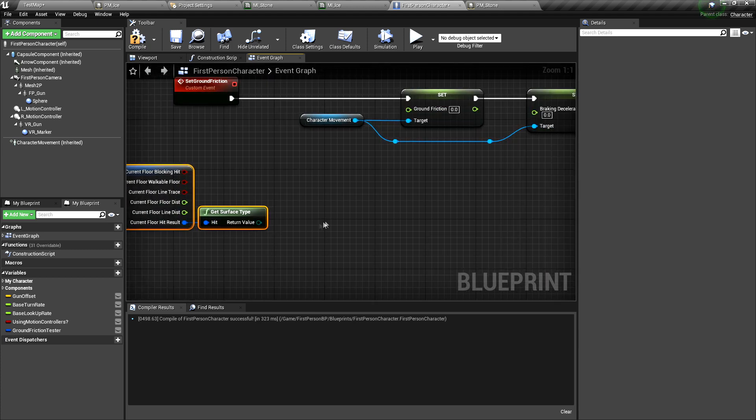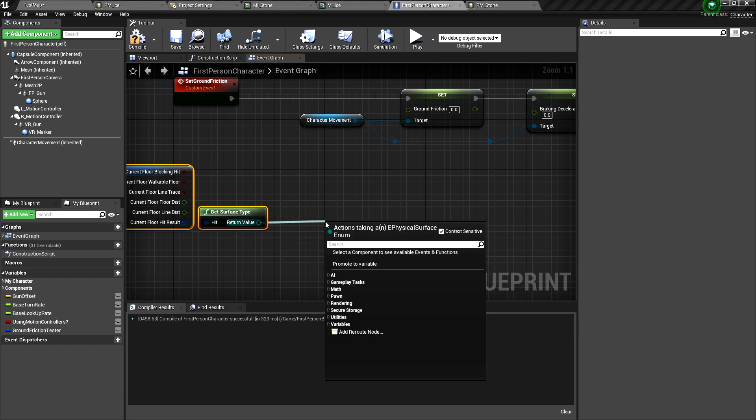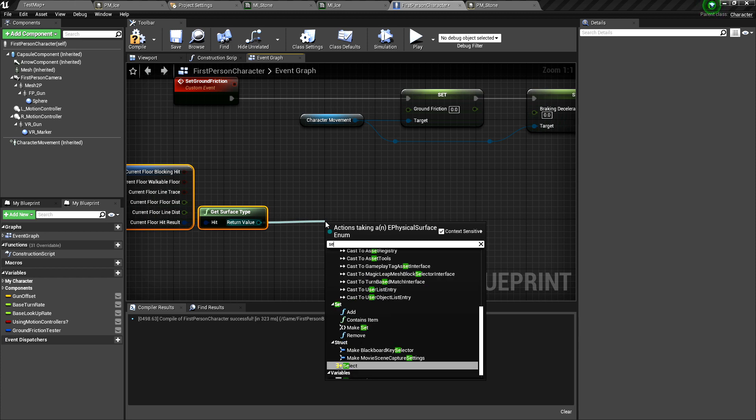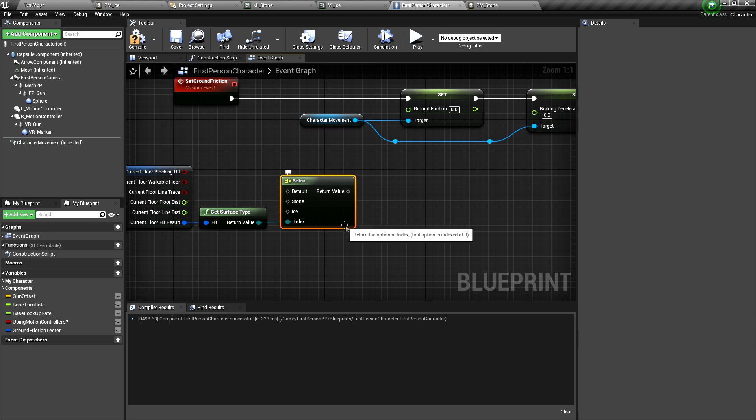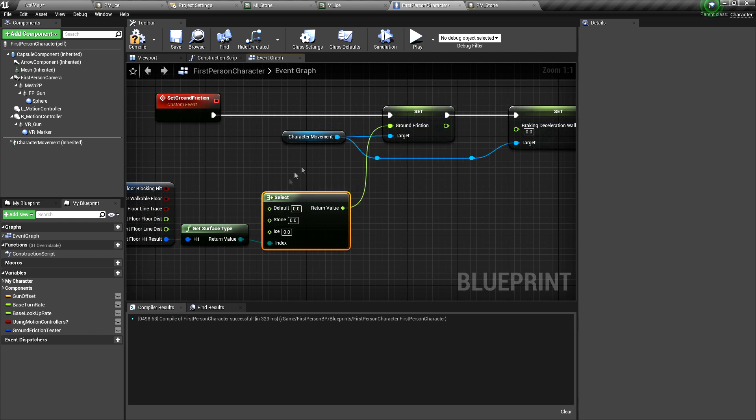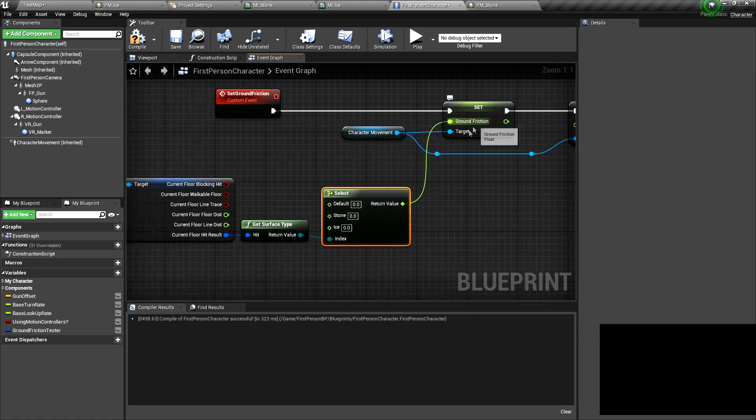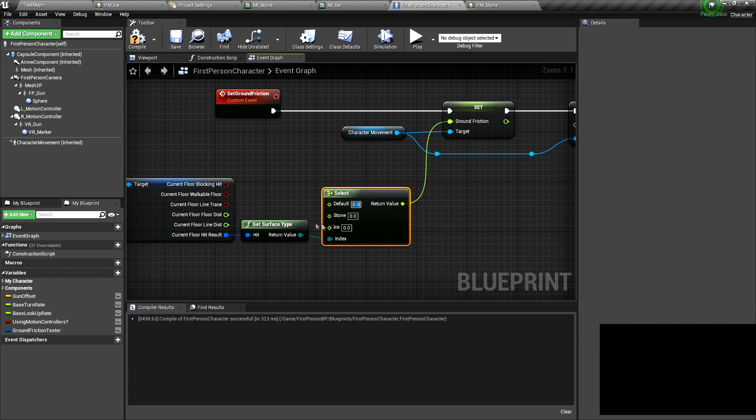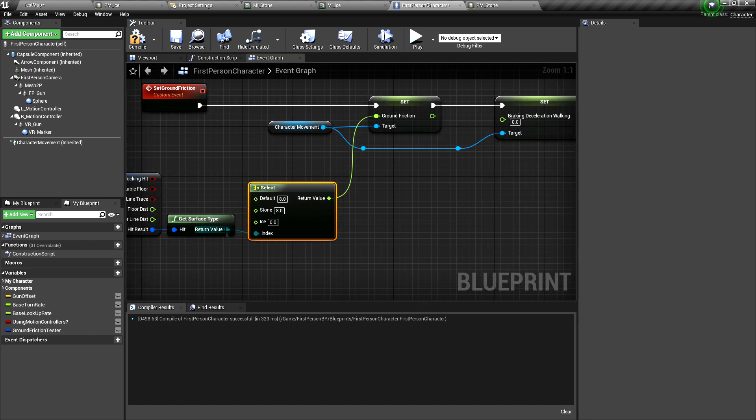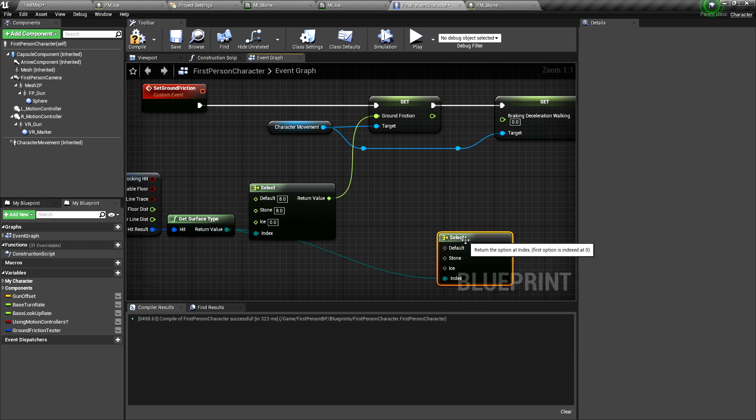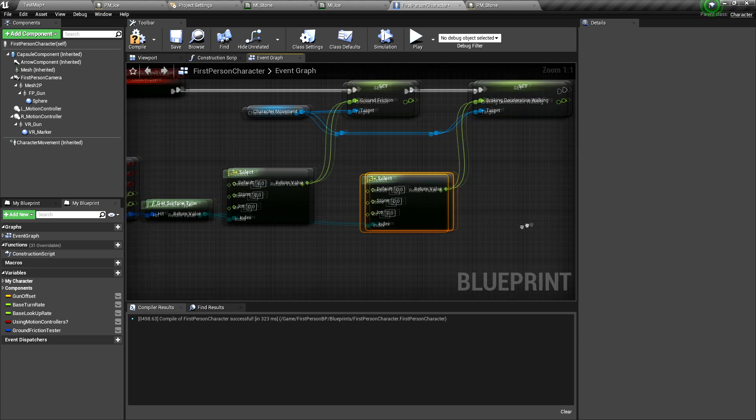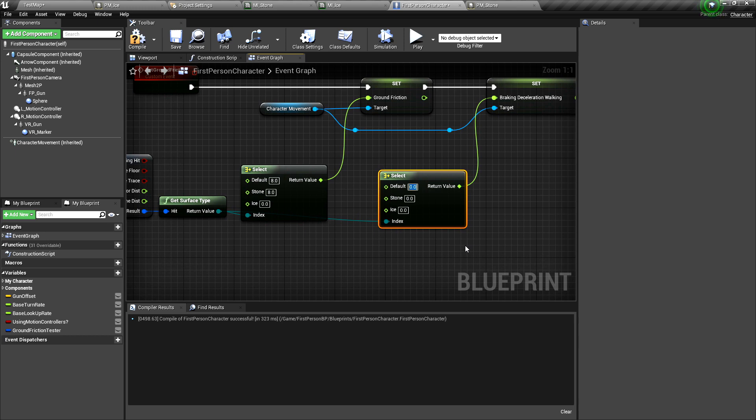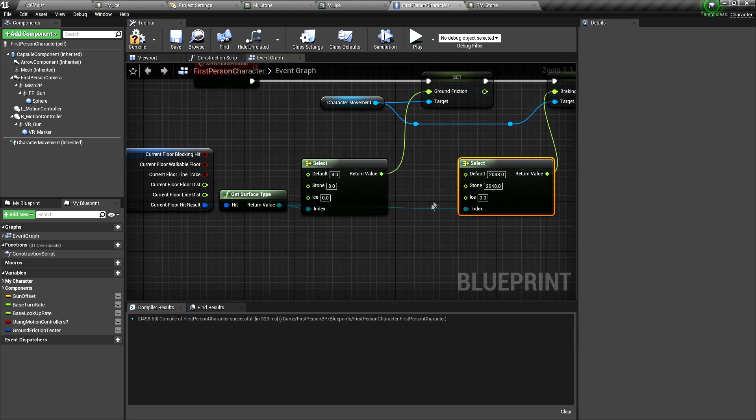This is an enumeration, so we can pull off it and have a select node here. The select node is actually a wildcard. You can put this return value in any value here and it will set these values here accordingly. Float numbers will be needed here. You can put float numbers now here. This one is for the ground friction. And normally the ground friction is about 8. We take the same for stone and we take zero for ice for now. Now we pull off the surface type again. Another select node and put it here. Braking deceleration walking. And this one is 2048 as default. And we set it to zero here. Let's have it re-routed again.